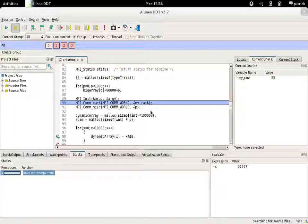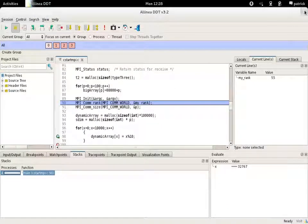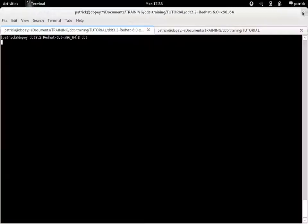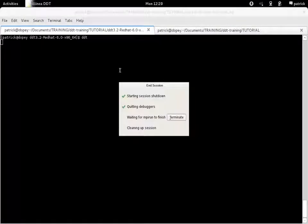After that, Alinea DDT will be started on your cluster or on your workstation and you will be able to start to debug.